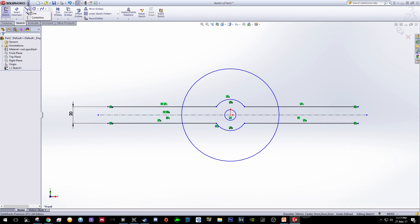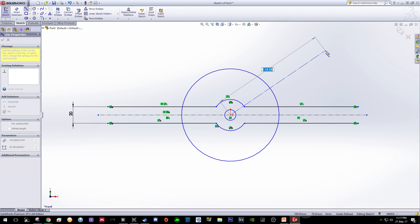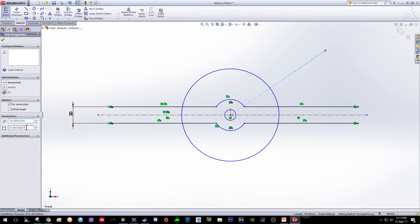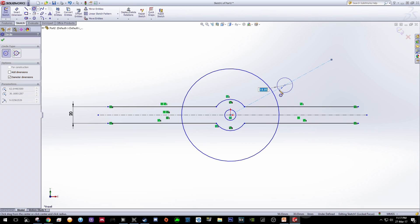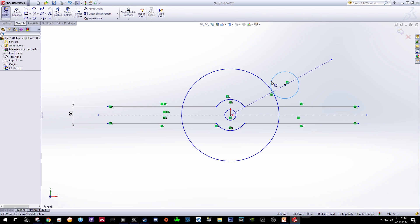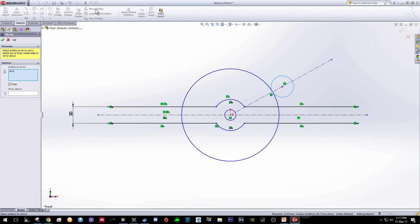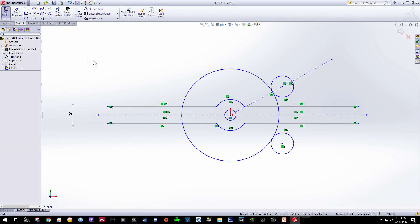Draw another center line from the origin to over here. Make sure this angle is 30 degrees. Once you do that draw another circle and the first click should be on this center line, the second click should be tangent to the bigger circle and change the radius to 13. Then by using the function of mirror entity, click on this smaller circle, click the mirror about function and click on this center line, so it will create another circle at the bottom part of your sketch.